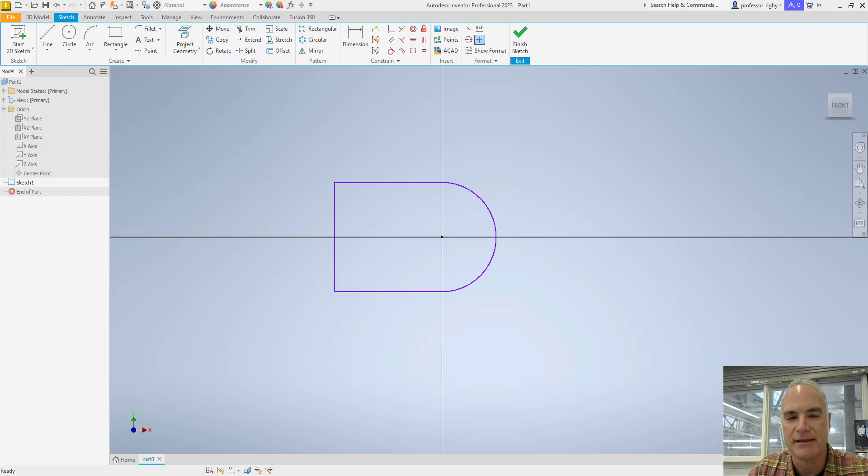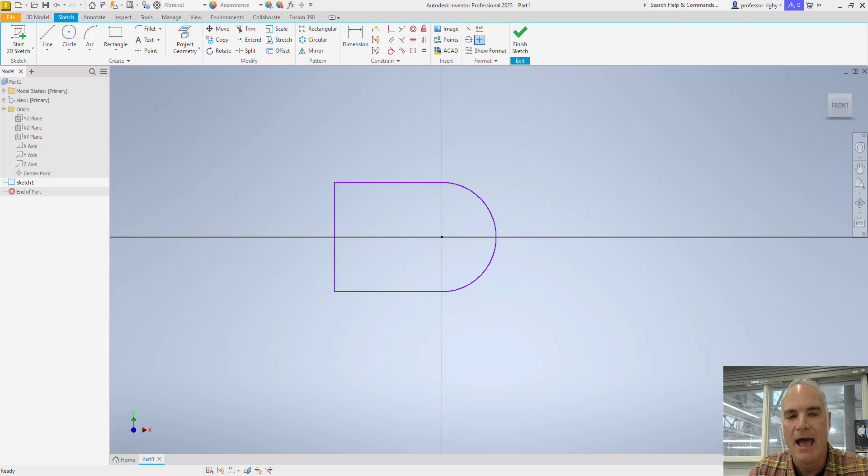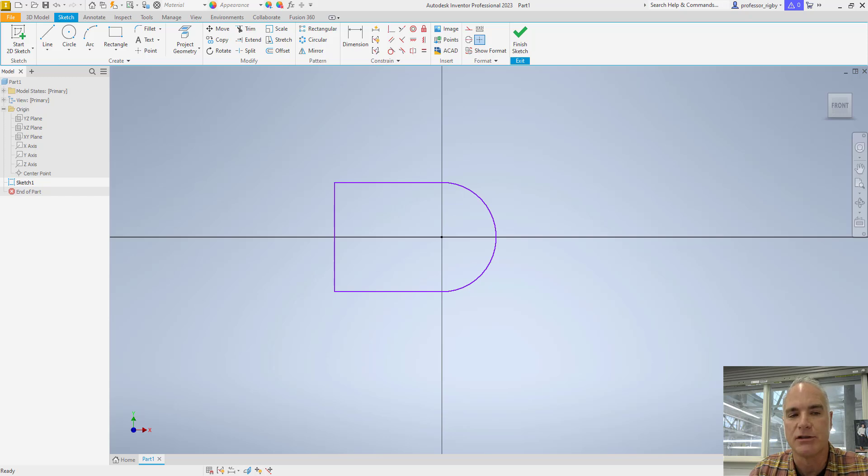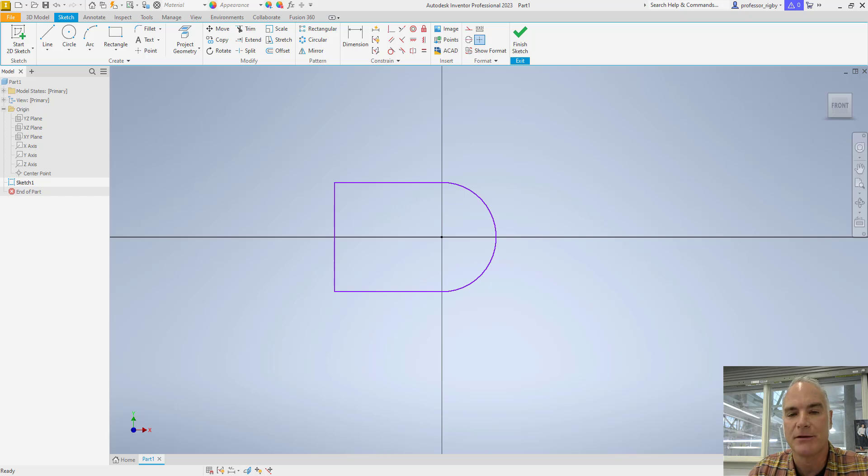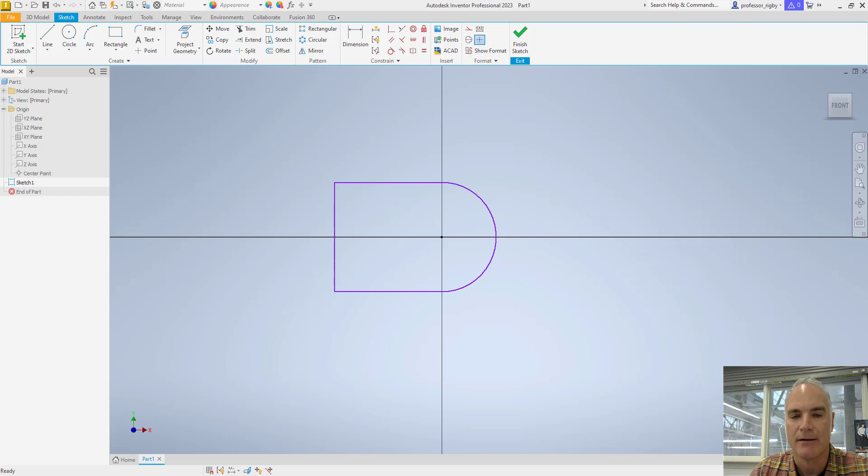Adding dimensions to sketches is usually done after most of the geometric constraints are applied. Adding geometric constraints before dimensions allows dimensions to change the part in predictable ways. If there are not sufficient geometric constraints in place, the sketch may react erratically when dimensions are applied.